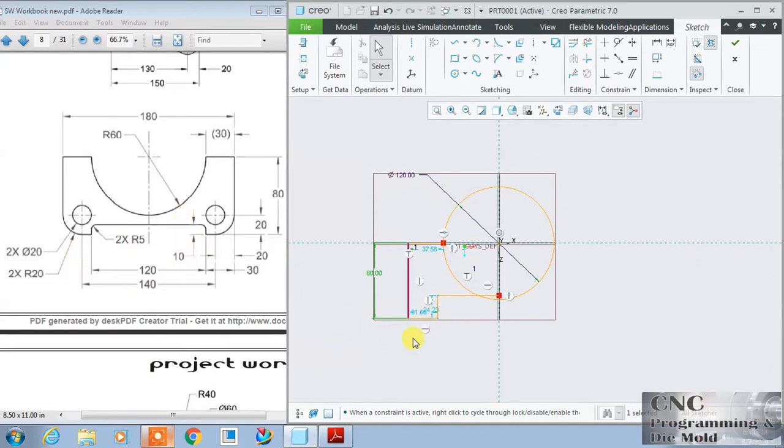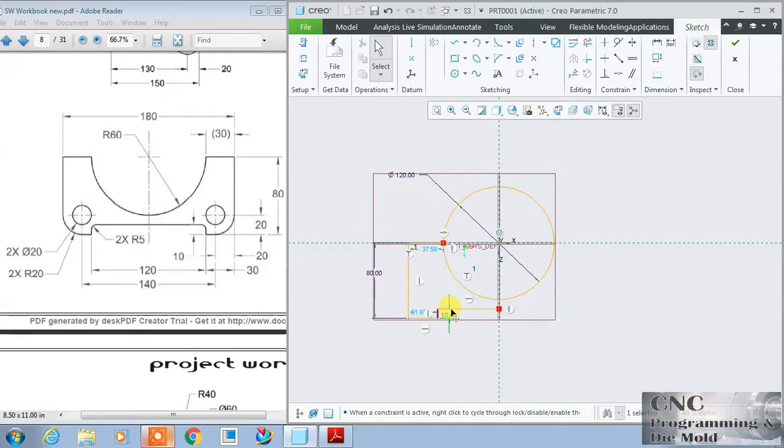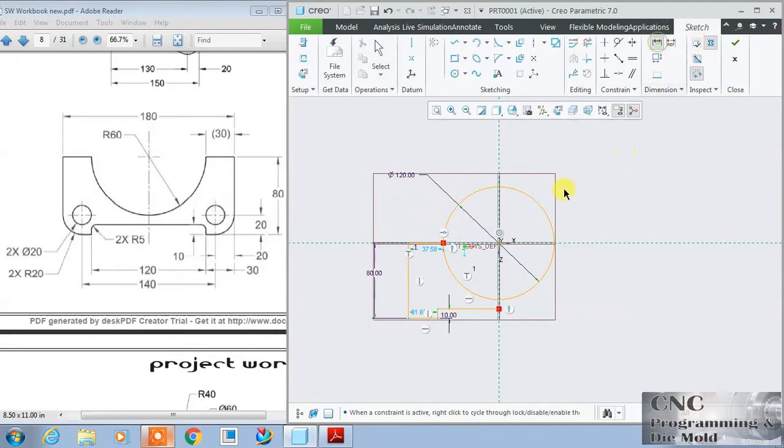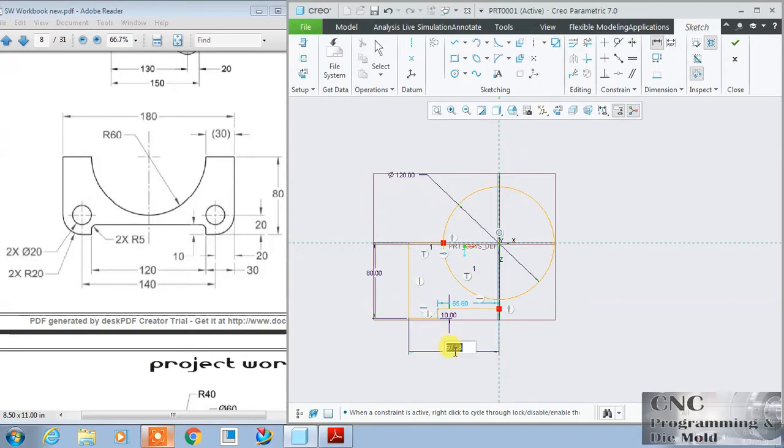This depth is 10, so you can change it to 10. And this gap is 180, so half of 180 is 90. Select this line and second line and middle click and change it to 90.